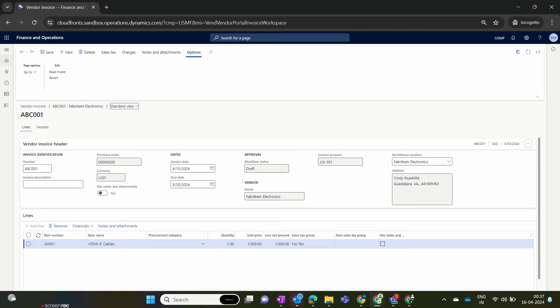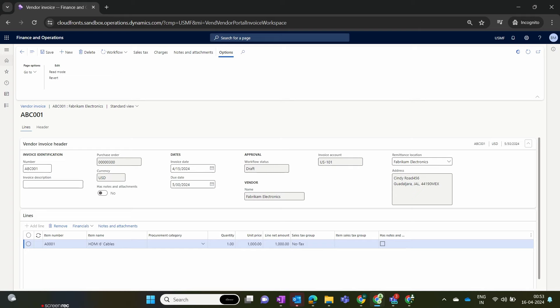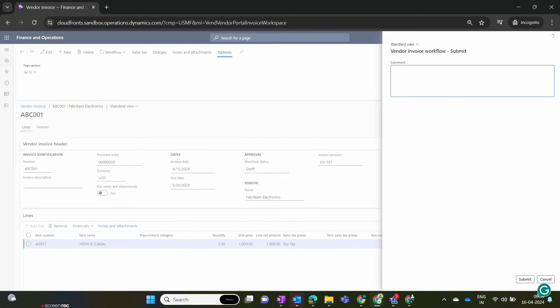The invoice is created. I save it, and once saved, the workflow option is enabled. We send this workflow to the organization's accounts team. This workflow will send the invoice to the organization for the next approval process. The vendor can create this invoice and send it to the organization through the vendor collaboration portal. We click on the Workflow option and submit it. The vendor can also include comments for the organization before submitting the invoice.